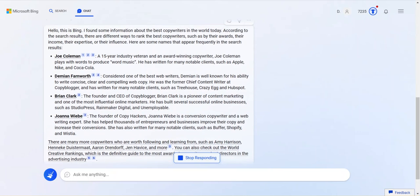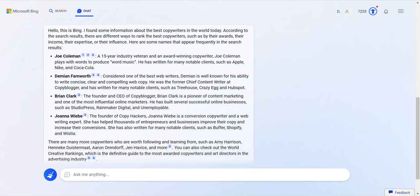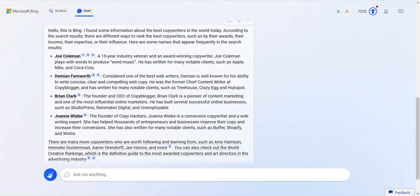I mean, it gives you some answers. Joe Coleman, Damian Farnworth. Does he still write? I don't know. Brian Clark. I'm not sure if he's still writing either. And then Joanna, which we know from Copyhackers. So then it gives you some information. Here's what's cool about this.